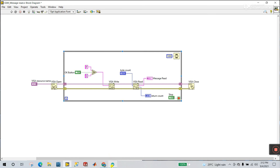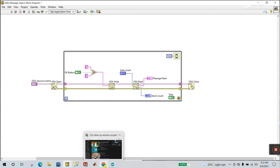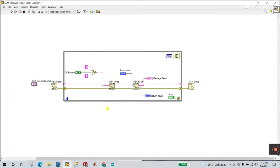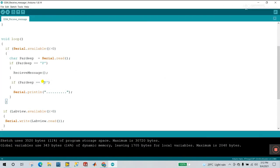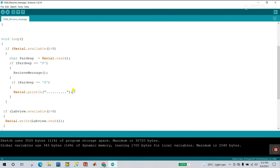I'm using 'S' because it helps you easily check whether your LabVIEW is interlinked with your hardware or not. In the S condition, it only sends Serial.print with dots to verify the connection is working.